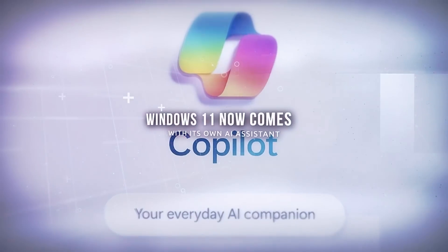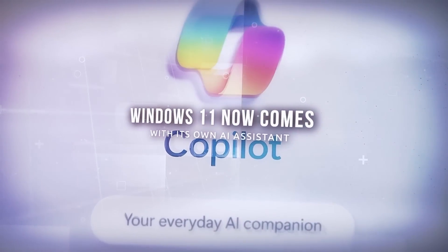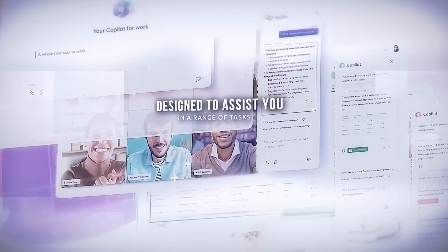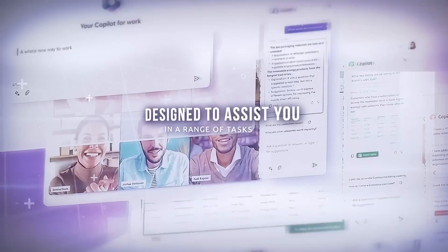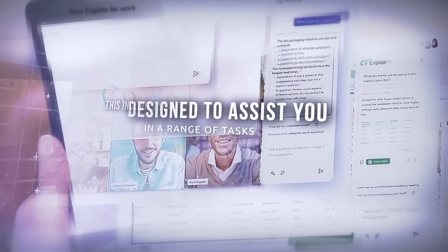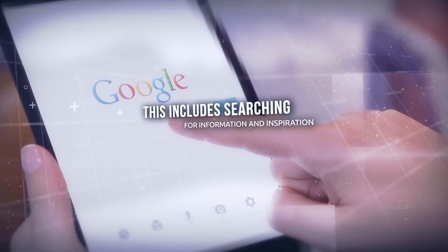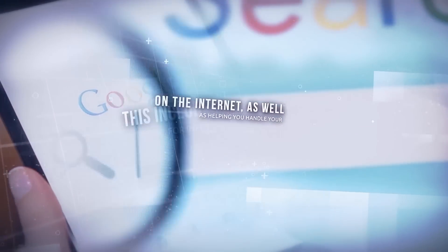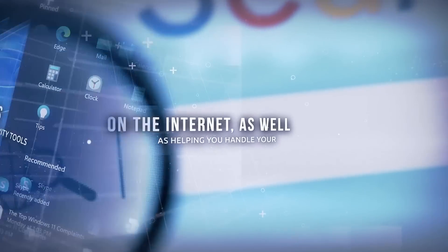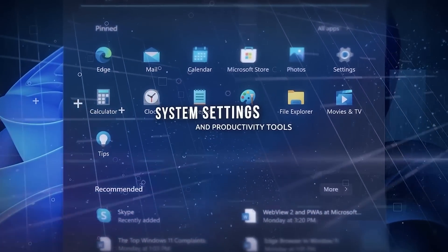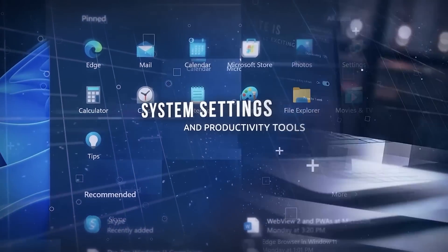Windows 11 now comes with its own AI Assistant designed to assist you in a range of tasks. This includes searching for information and inspiration on the internet, as well as helping you handle your system settings and productivity tools.